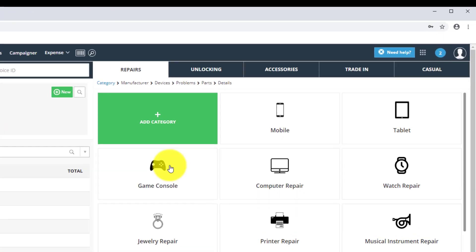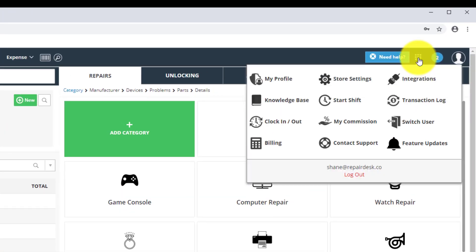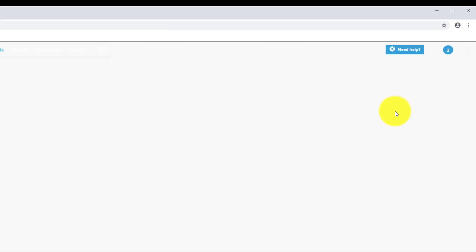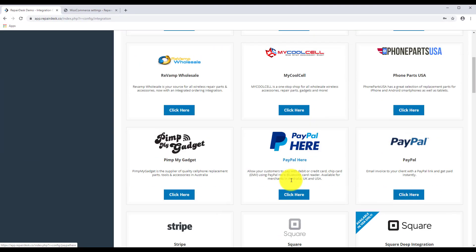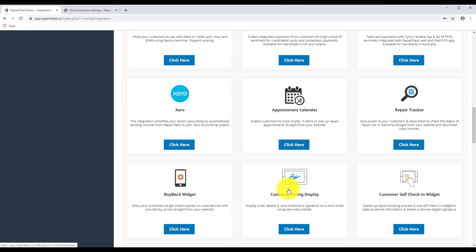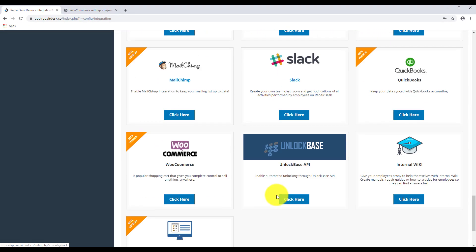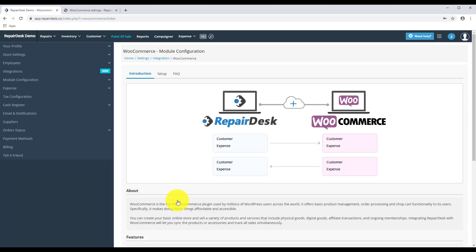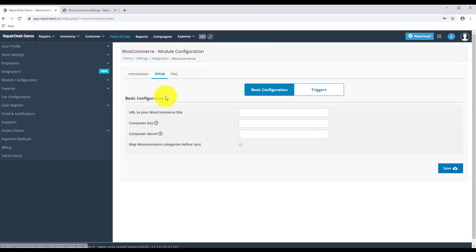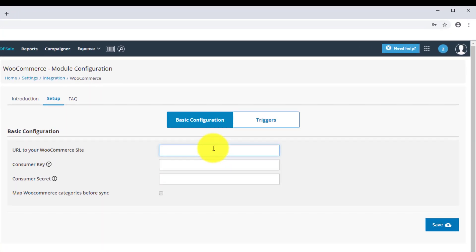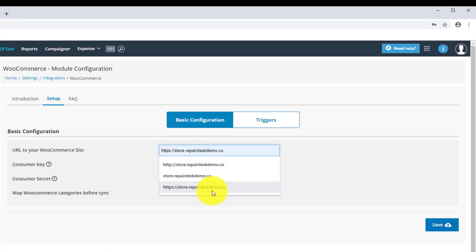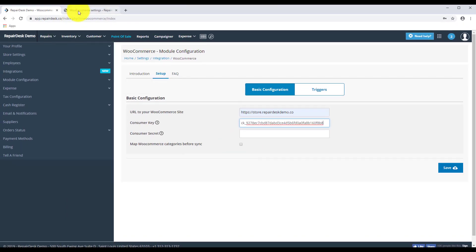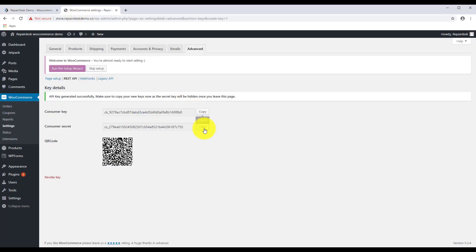Now log on to your RepairDesk account. Go to Integrations and select WooCommerce from the list. From the WooCommerce page click on the Setup tab. Enter the name of the site where WooCommerce is implemented. Make sure you're using the exact URL of your WooCommerce website. Then copy the consumer key and consumer secret codes from earlier and paste them here.